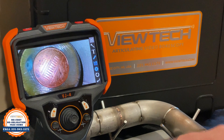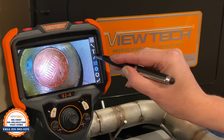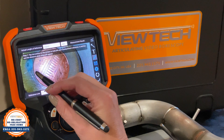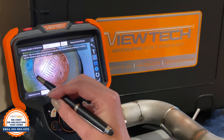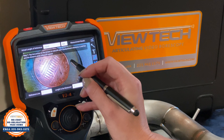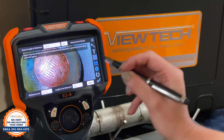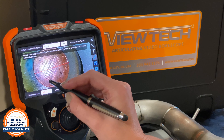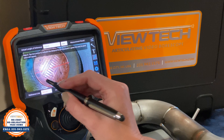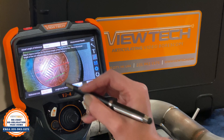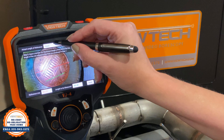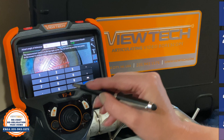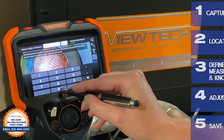VUTEC Boroscope's newest video boroscope, the VJ4, is equipped with many new options to assist with essential maintenance and inspection requirements, including reference measurement. The following video details the five simple step process to achieve precise results while utilizing VUTEC's VJ4 reference measurement.